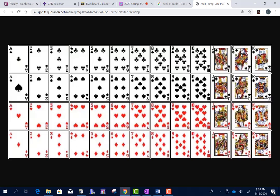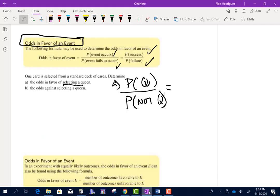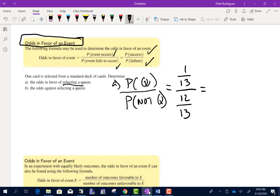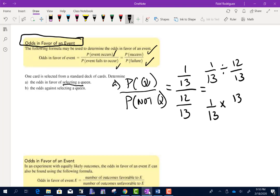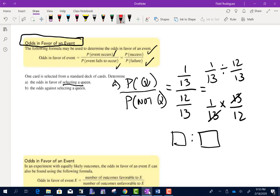The probability of getting a queen is 4 out of 52, or reduced to 1 out of 13. The probability of not getting a queen is 12 out of 13. We divide fractions: 1/13 divided by 12/13 equals 1/13 times 13/12. The 13s cancel, giving us 1 over 12. So the odds in favor of selecting a queen are 1 to 12.